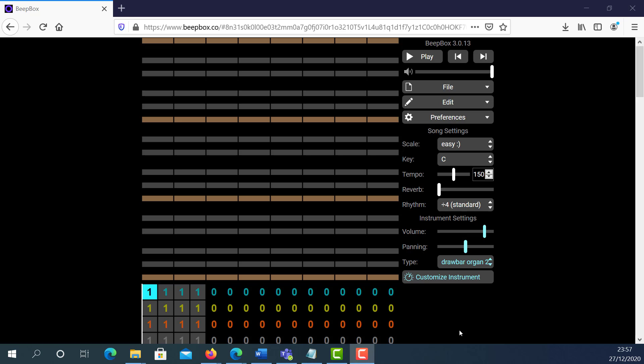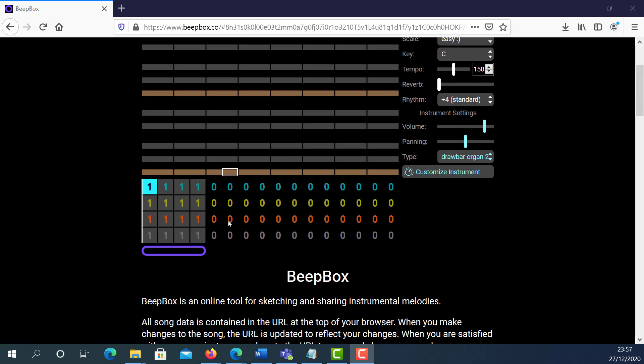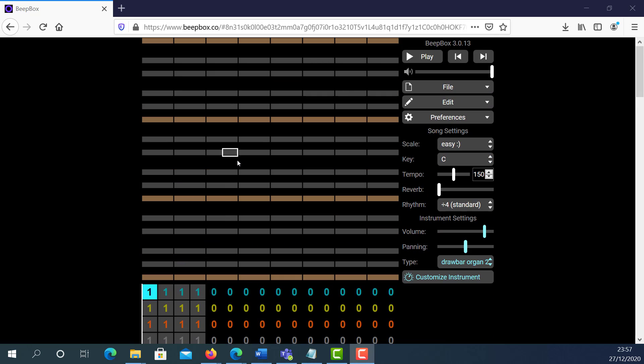Hello, my name is Ioannis Dysoklin and in this video tutorial, I'm going to introduce you to bitbox.co. Bitbox.co uses frequency and JavaScript to generate different sounds.